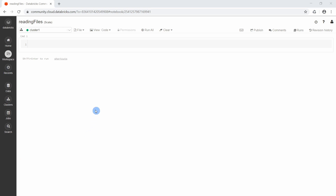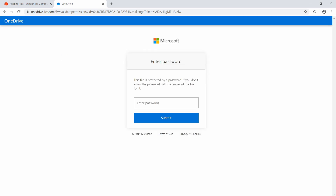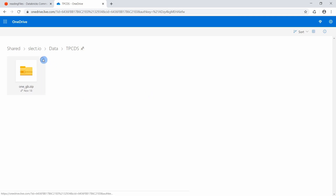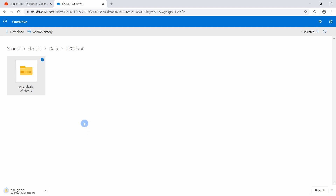Now we have a cluster providing computational resources and a notebook to write Apache Spark code. The next thing we need is data to work with. In the description of this video there is a link to a OneDrive folder you can use to download the data we will use in this course. Copy the link, enter the provided password, and download the file.